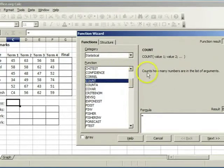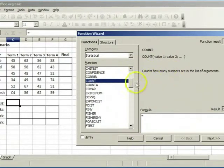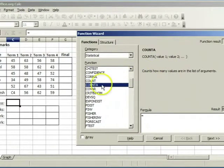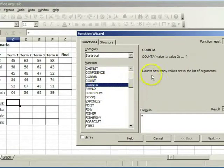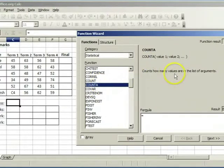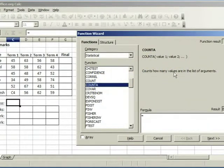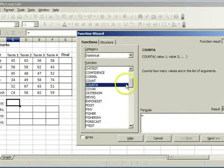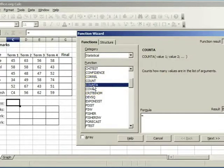Note that the count function only counts numbers. The count A function counts all values, whether they are text or numbers. We want to count the learner's name, so we need count A. Double click on count A.